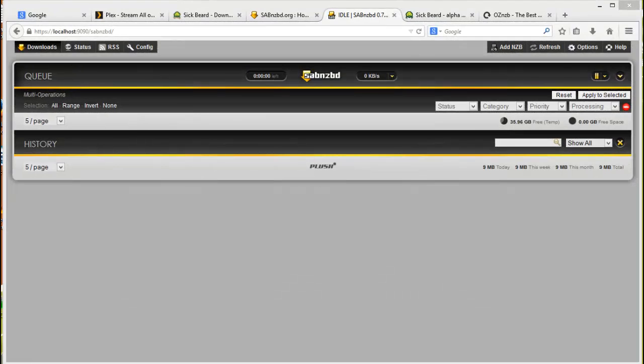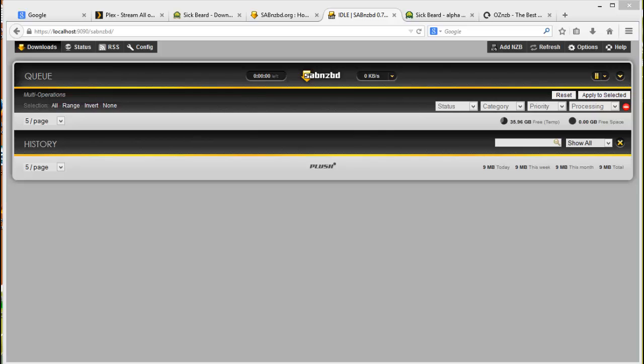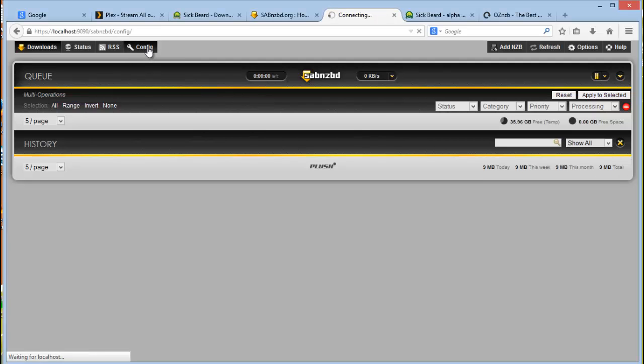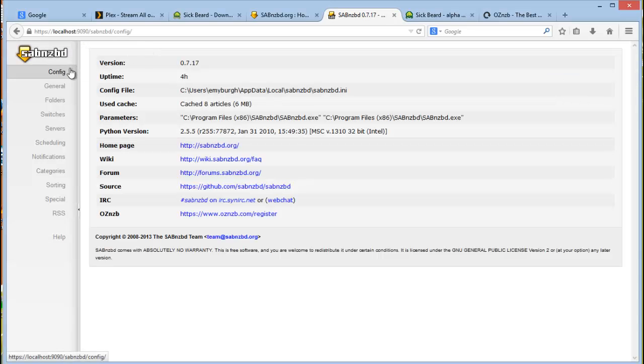Hello and welcome to the final part of setting up SABNZBD and Sickbeard. This is the final SABNZBD config, so let's begin. We're gonna run through the configs of SABNZBD, and you would have set up most of these settings already during the initial installation.